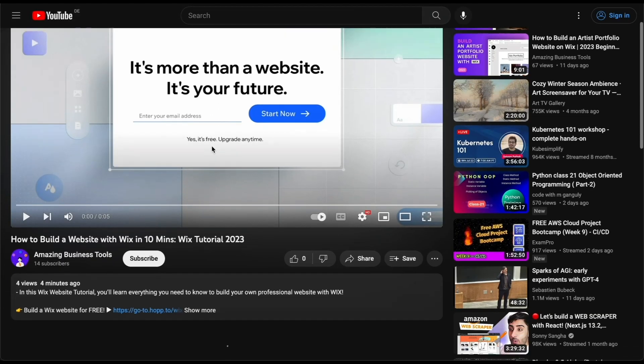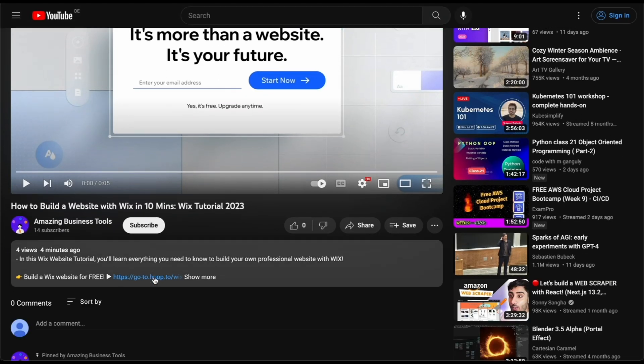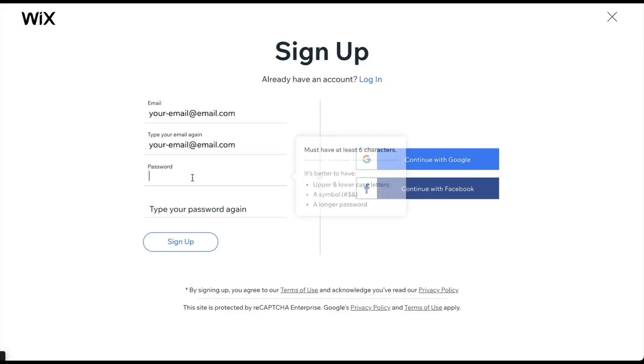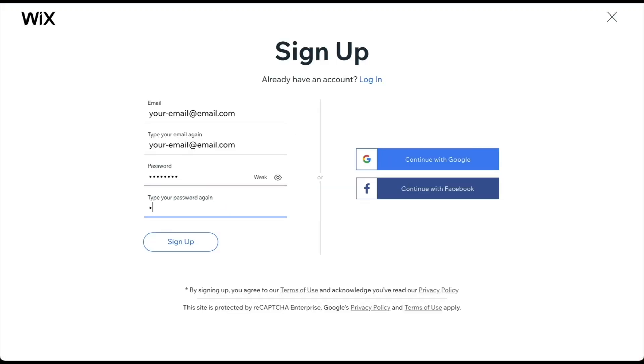Click the link in the description below to arrive at the sign-up page. To create a 100% free account, add your email address and click Start Now. On the next page, create your password. Alternatively, you can sign up using your Google or Facebook account.